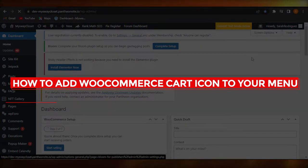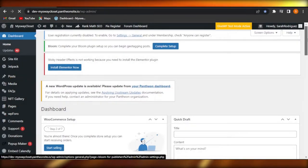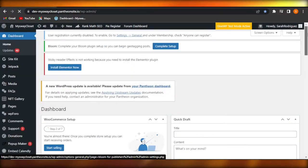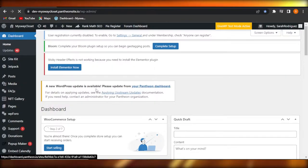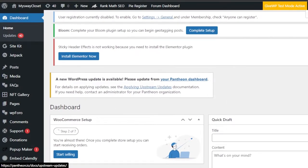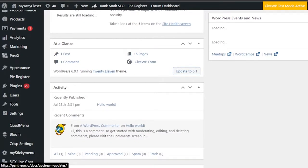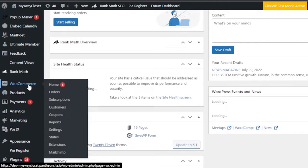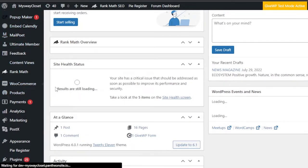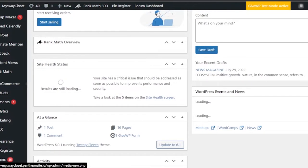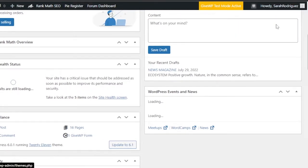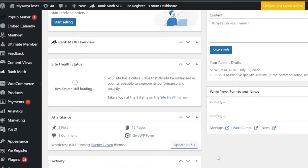How to add a WooCommerce cart icon to your menu — quick and easy. Hi guys, welcome back. In this tutorial I'll show you how to add a WooCommerce cart icon to your menu. If you're using WooCommerce with your WordPress and you have an online store, when you're creating your own product page and menu, you may want to add a little cart icon in your header — that's what I'll show you today.